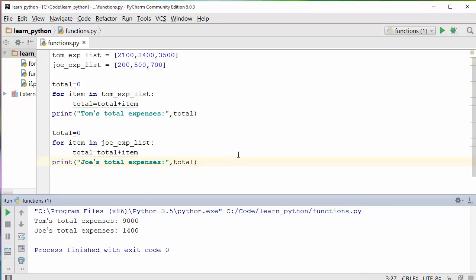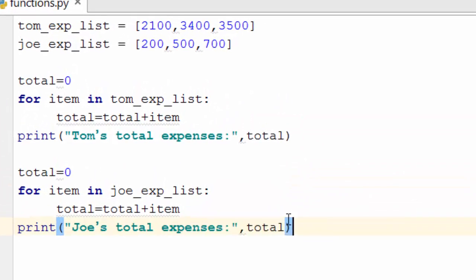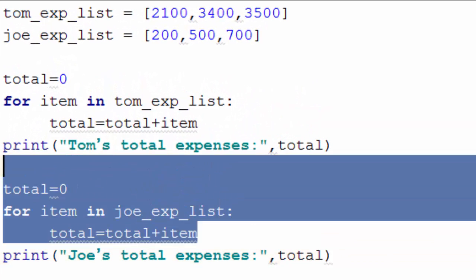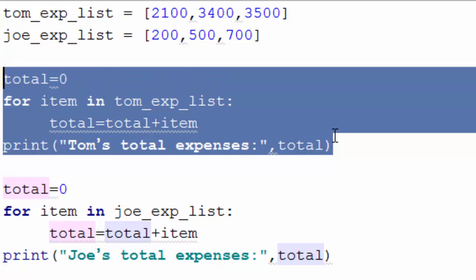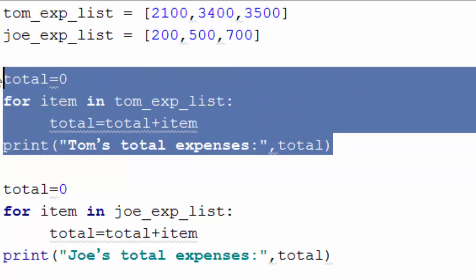The problem with this code is that you are repeating these three lines of code in two places. Imagine if you had a hundred such lists — you would have to repeat those three lines a hundred times, which is very cumbersome. We can encapsulate this particular code into a function.